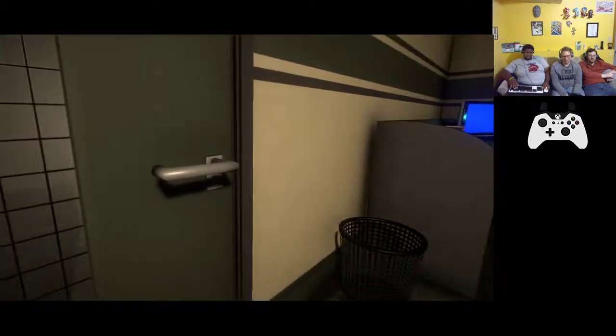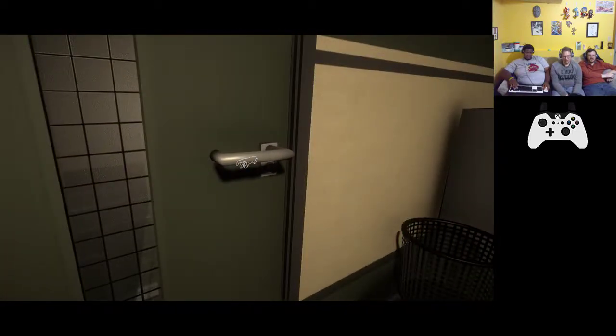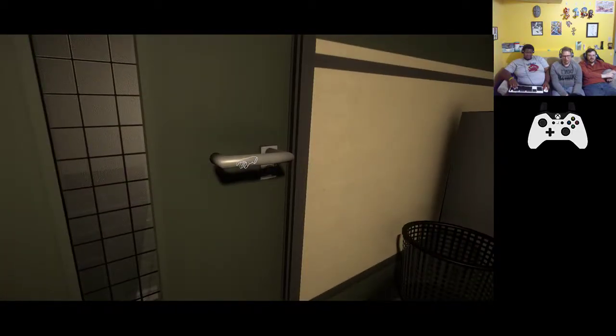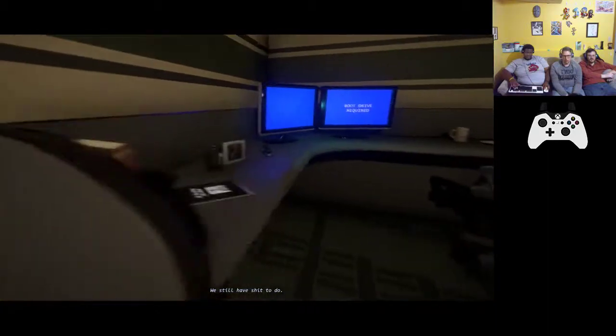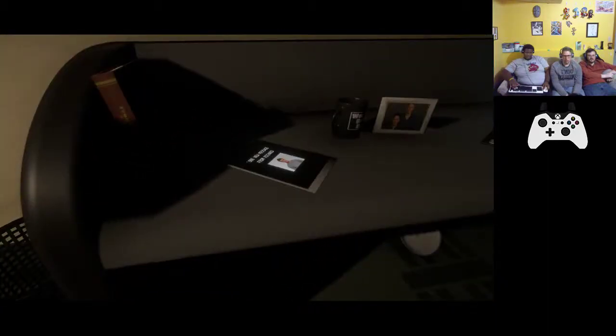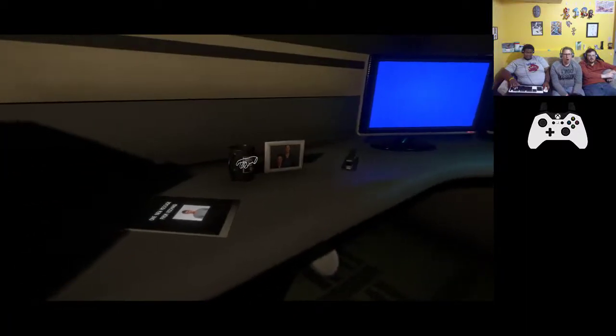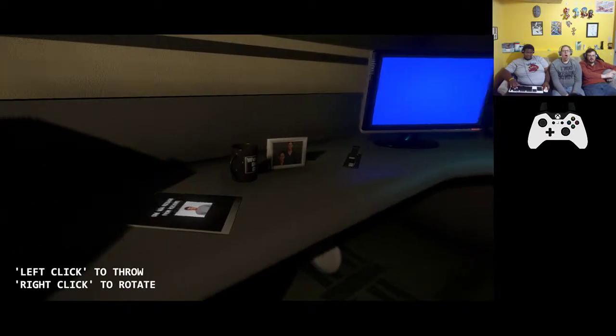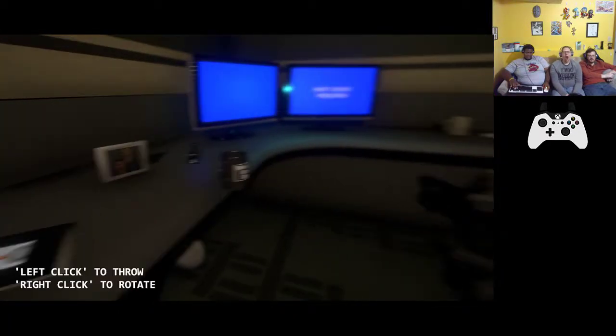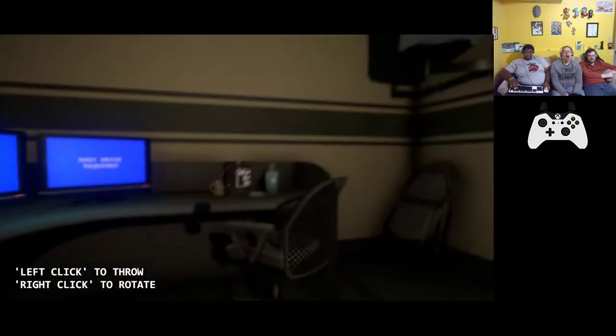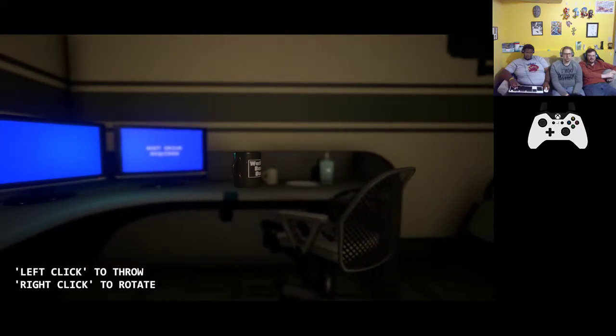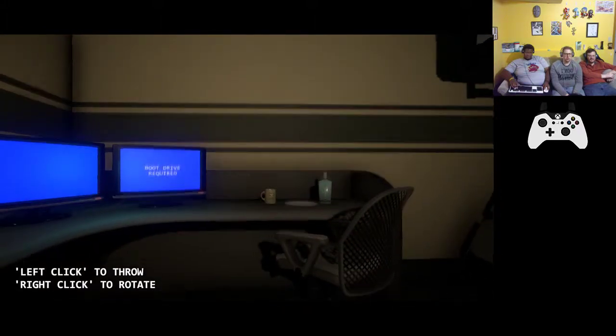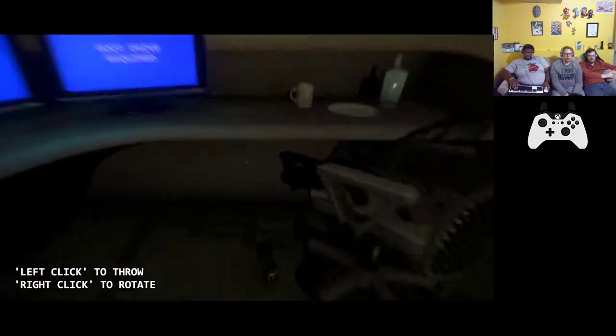What are you pushing to try to interact with things? Click on it. Oh I'm just sitting the wrong button. Left click to throw, right click to rotate. Okay.